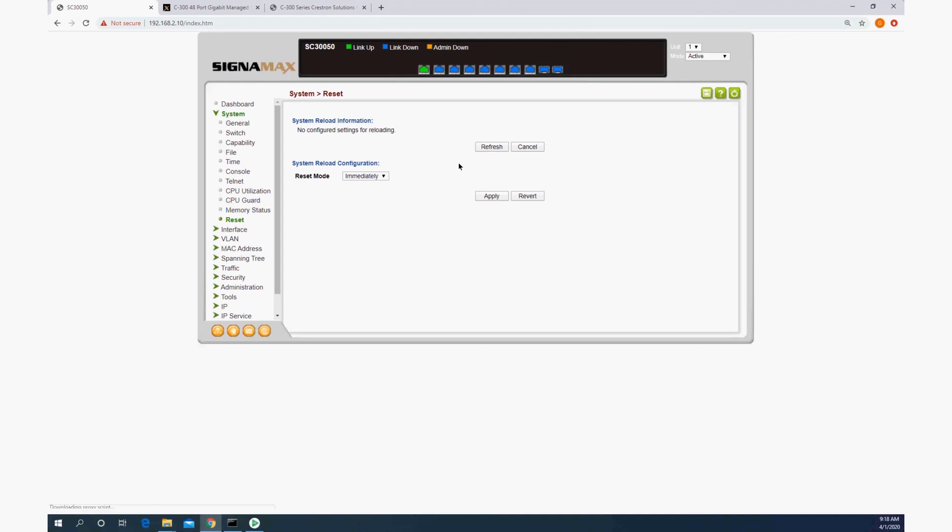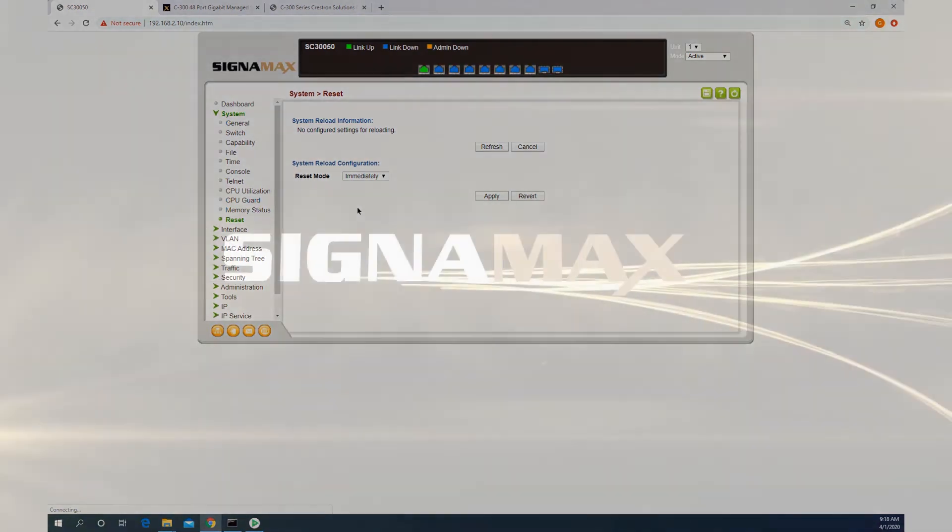Anyway, so those are two ways that you can configure a C300 series switch for use in a Crestron network, either manually or through the prepared configuration file. Thank you. Have a good day.